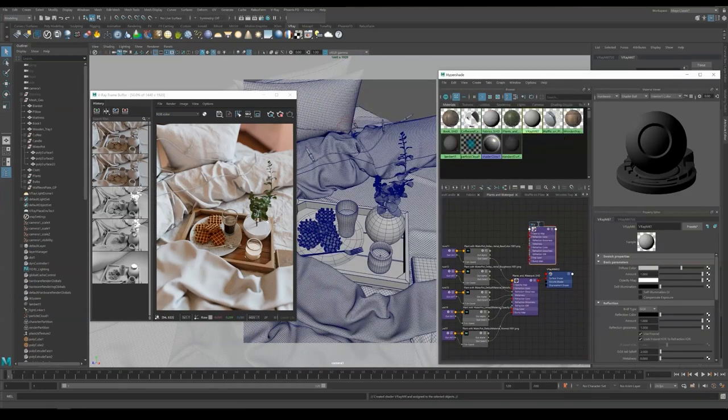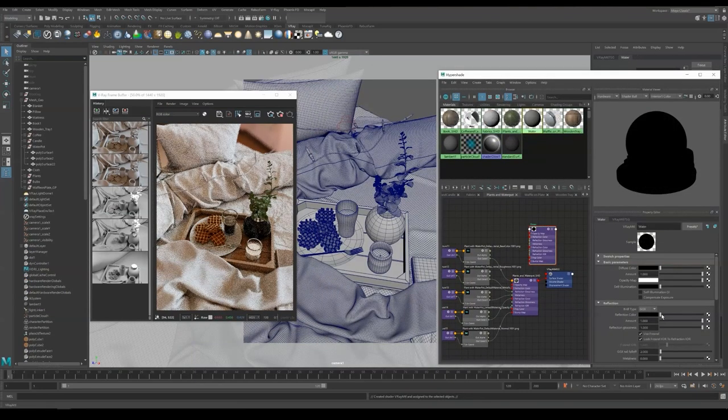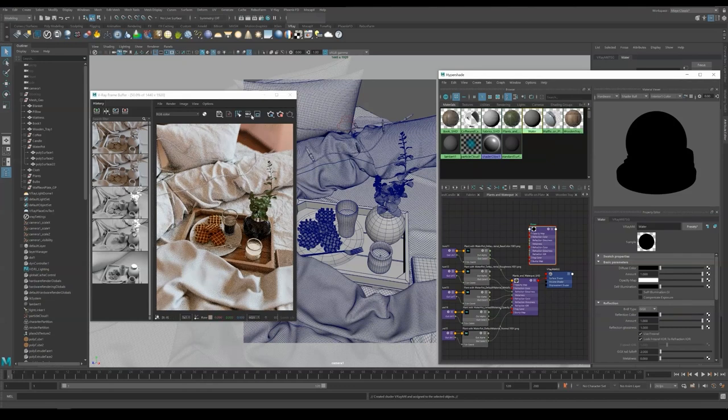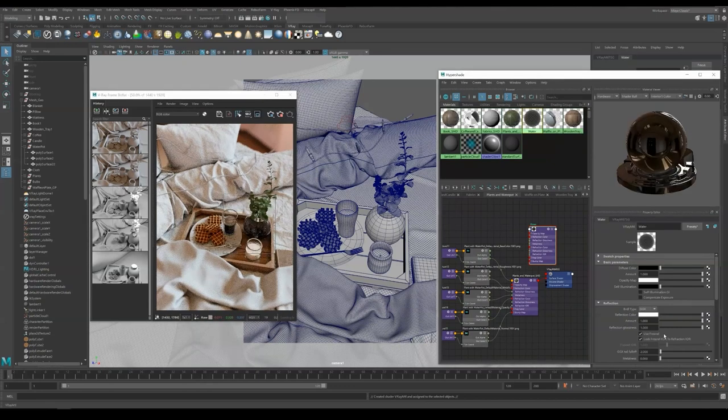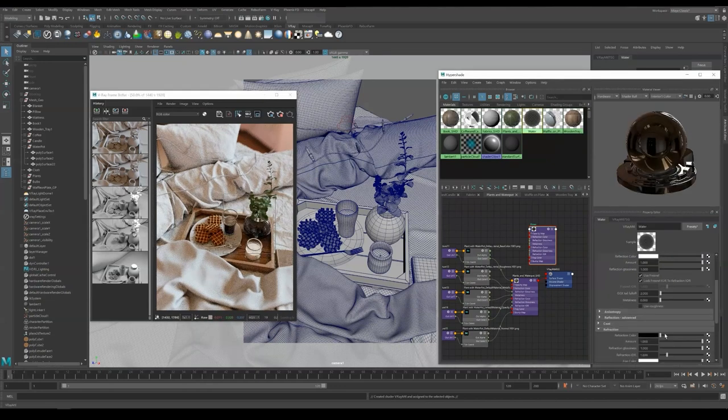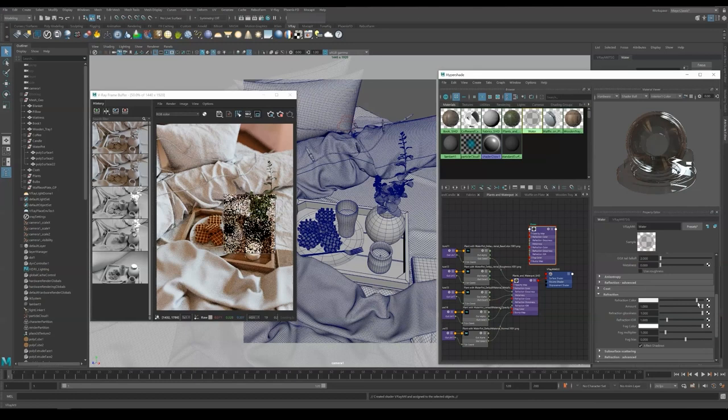Create another V-ray material and name it water, and apply it to the water geometry. We still have IPR ongoing so that we can see the changes on the spot. Set the color to black, reflection and refraction to white, IOR to 1.333.